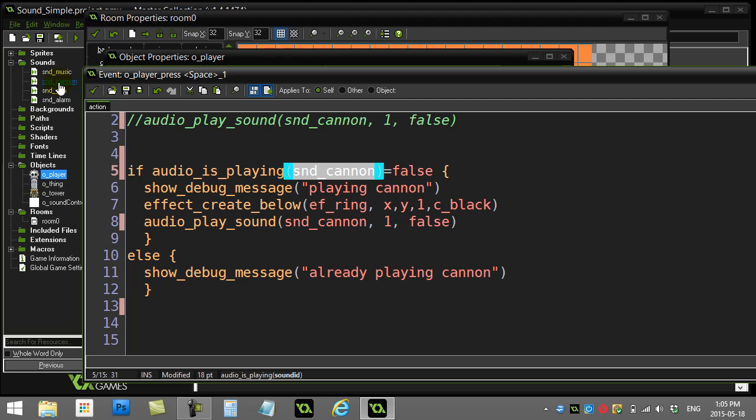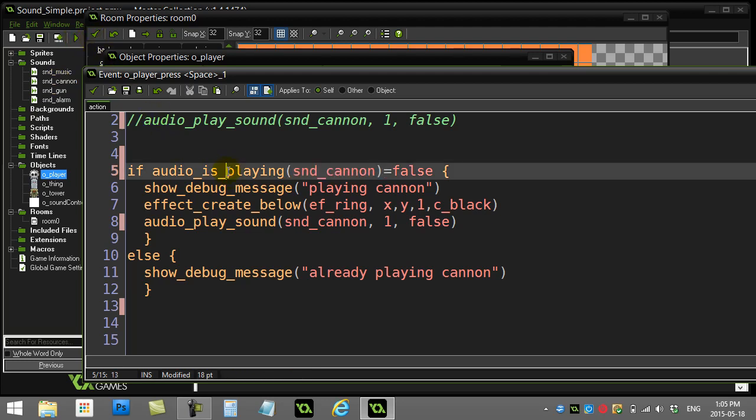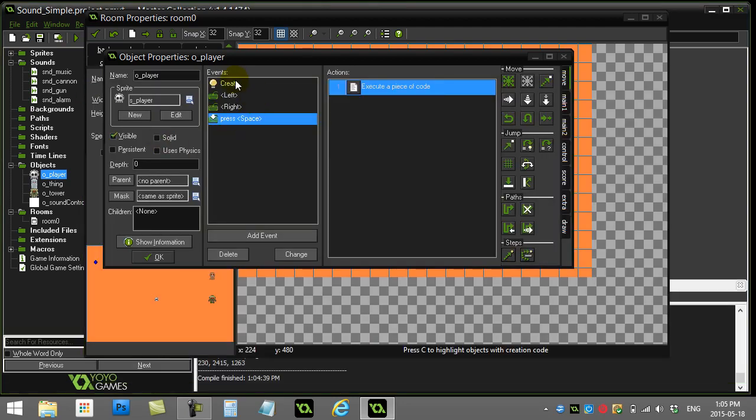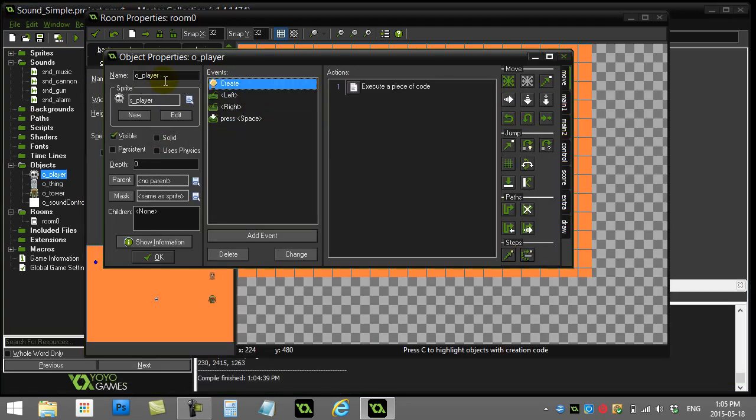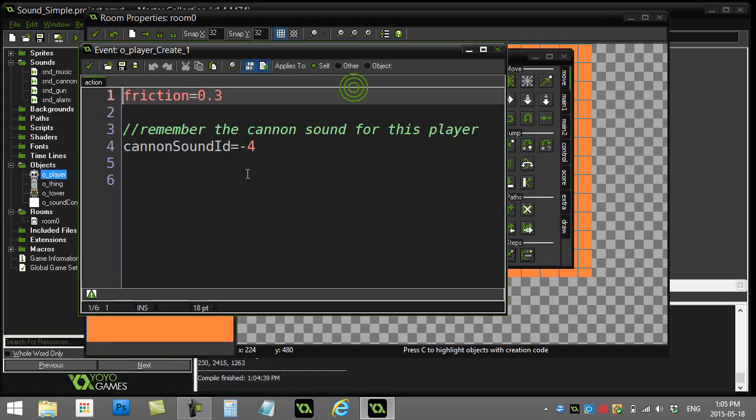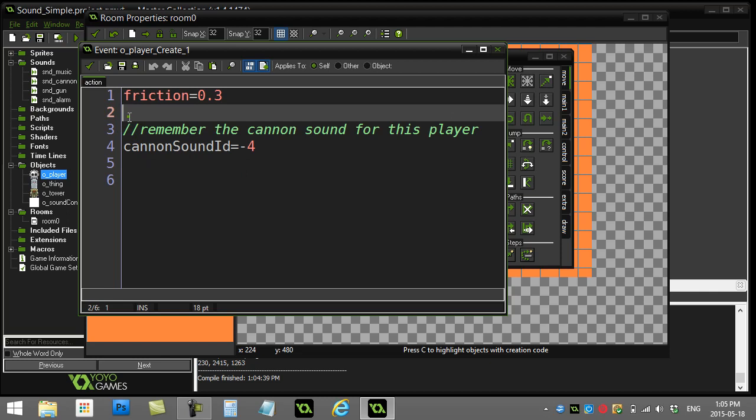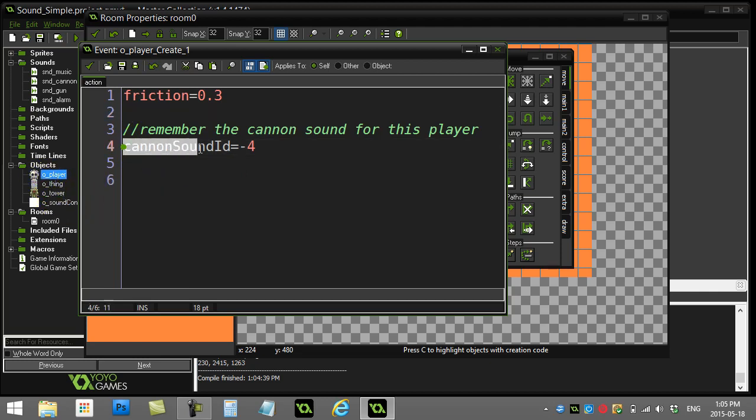then if player one is already playing their sound and player two goes to fire, well, yes, the cannon's playing. It's not going to play the cannon for player two. So, Game Maker, of course, has a way around this. You can actually check if individual sounds are playing because you can remember their ID. So let's talk about that a bit. In my player object here, let's pretend I had two players on the screen, or three or four of these player objects. I'm going to give them an instance variable called cannonSoundId.